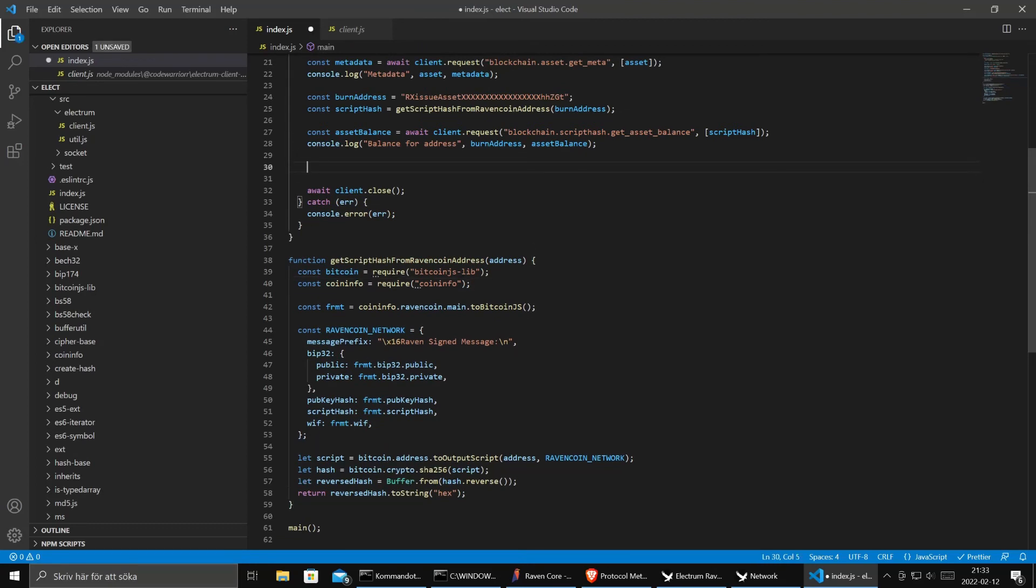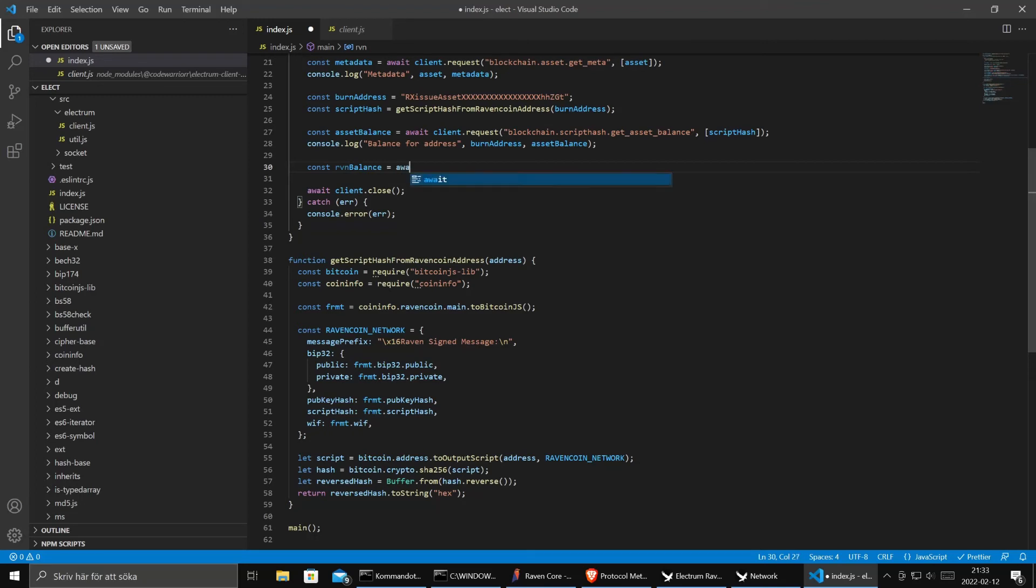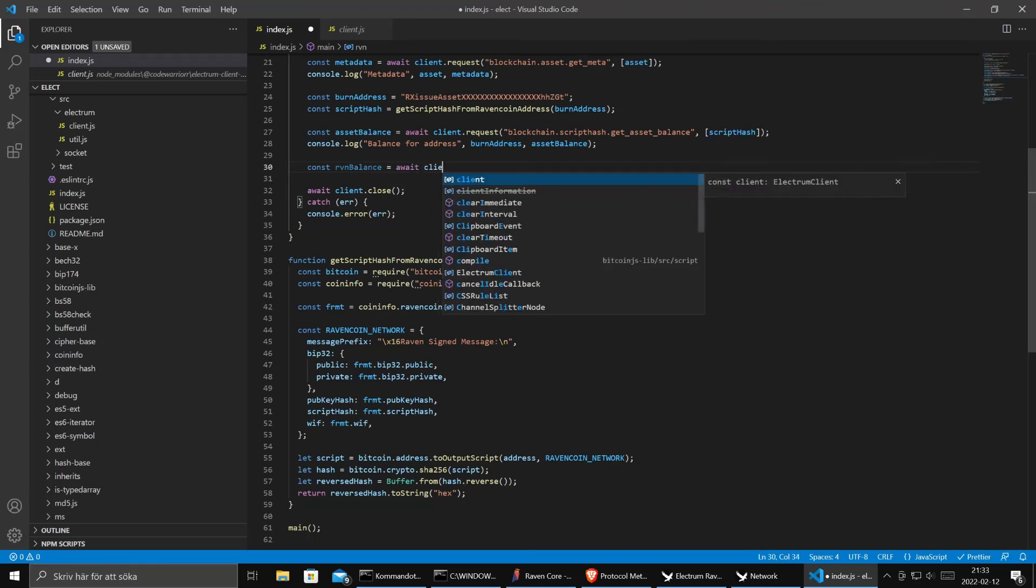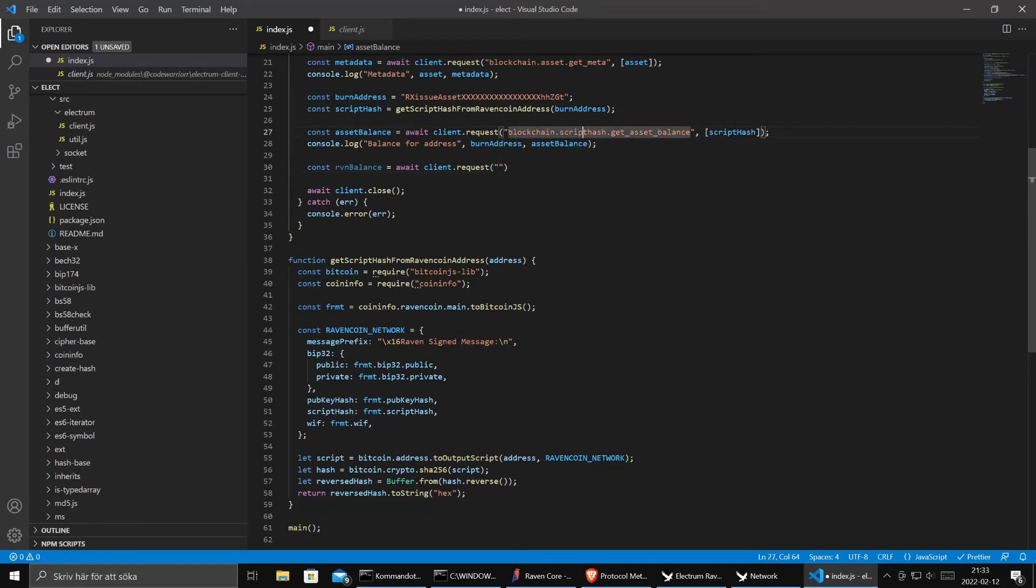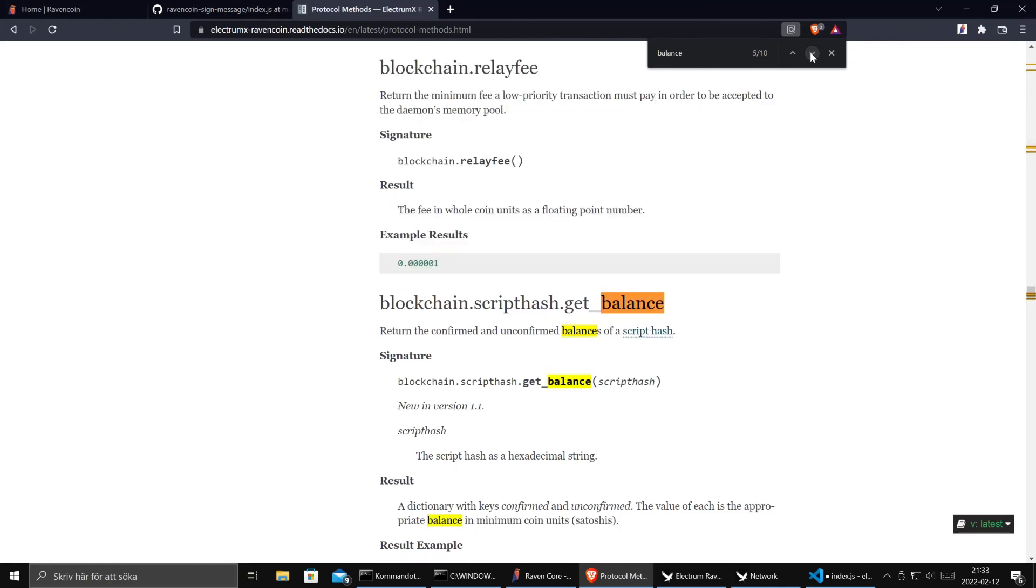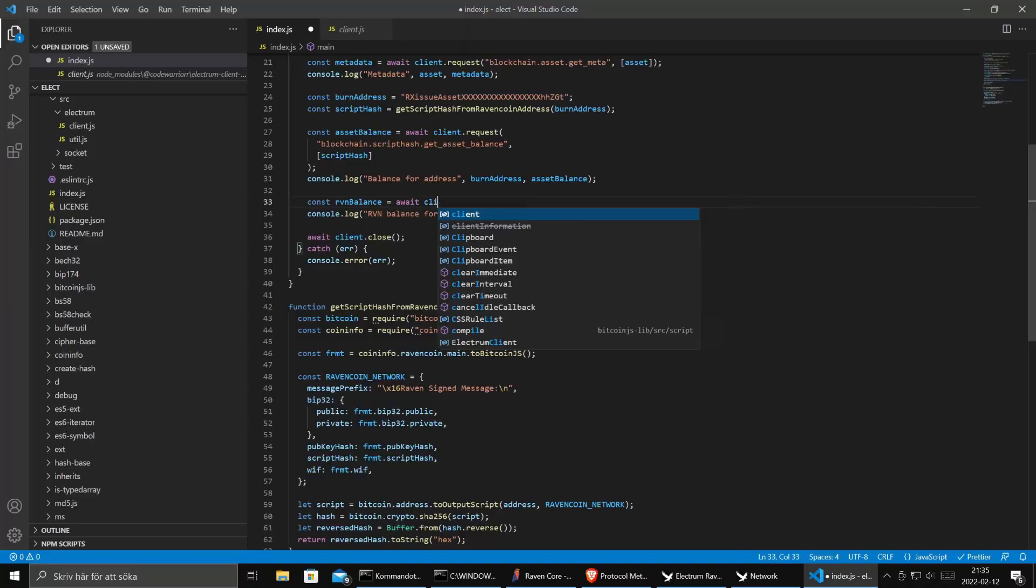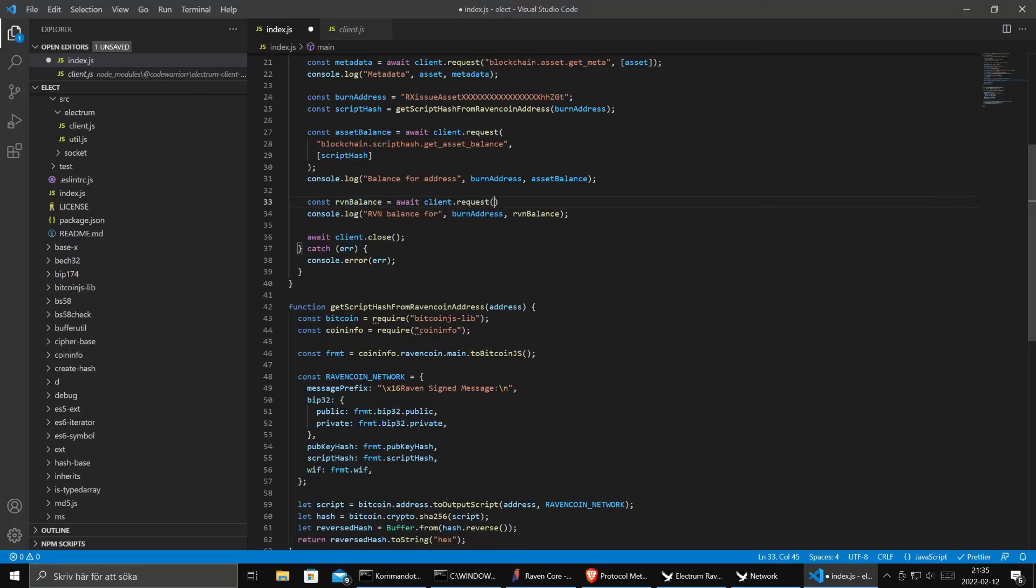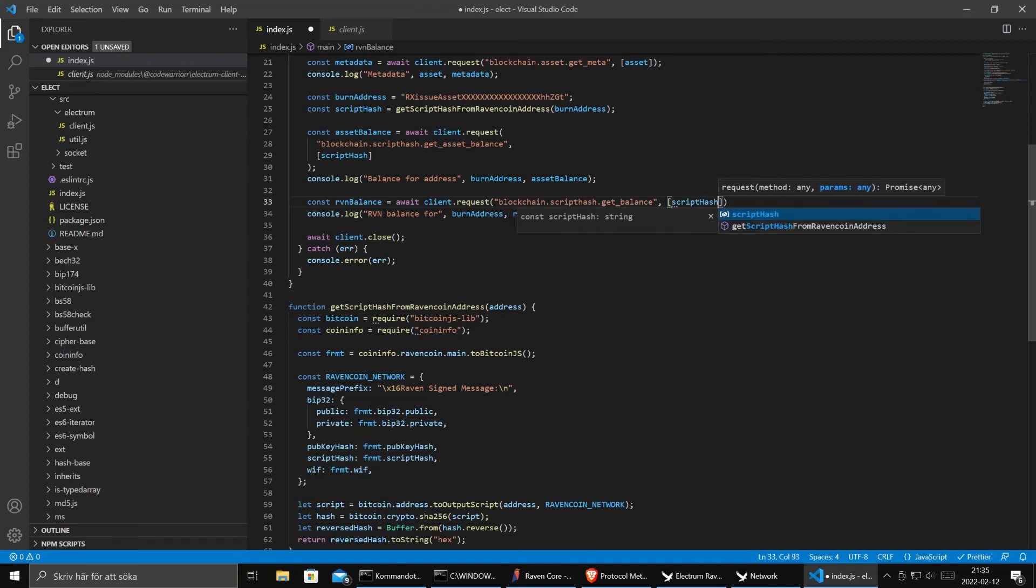And of course you also want to see what's the balance when it comes to raven coin. So let's do const raven balance, client request. What method do we have to use to get the balance? Let's search for balance again. Script blockchain script hash get balance script hash. It's probably this one. It requests with the method and the script hash like that. Let's see if that works.